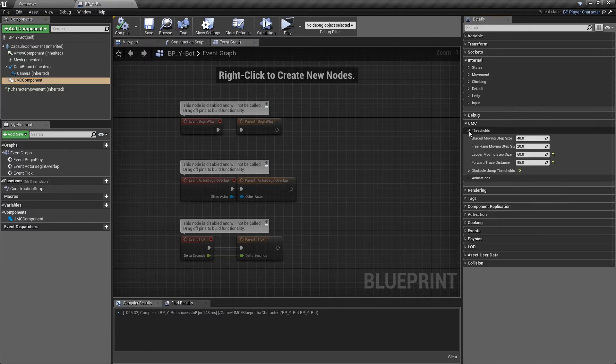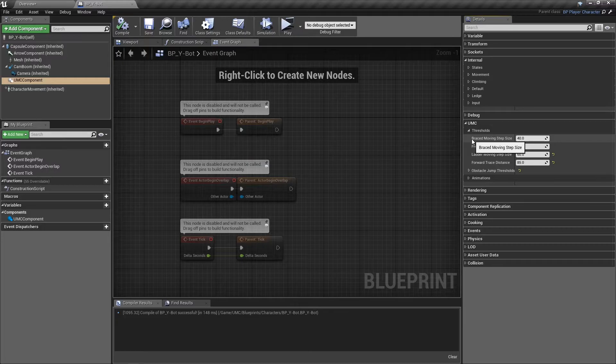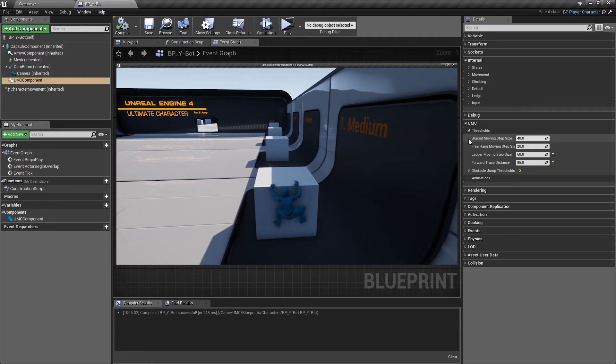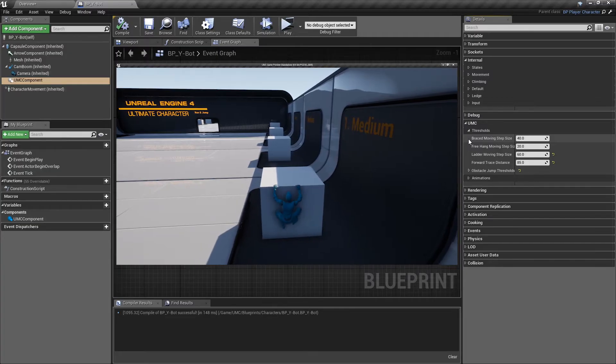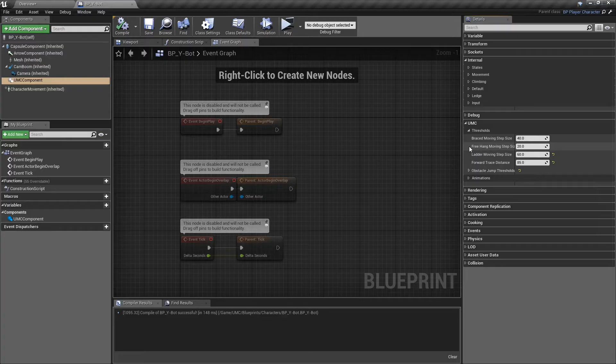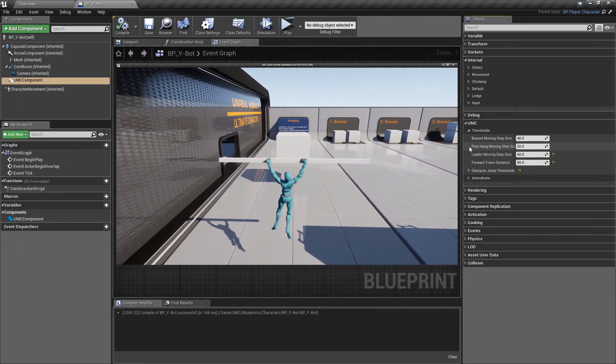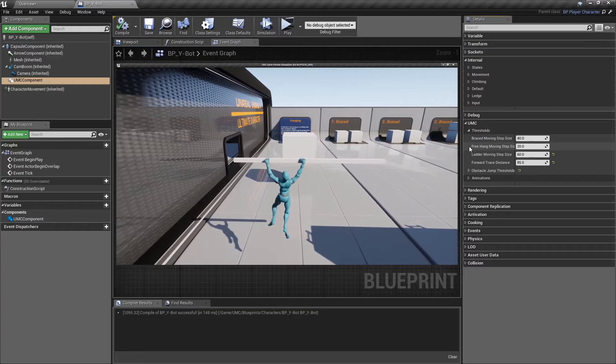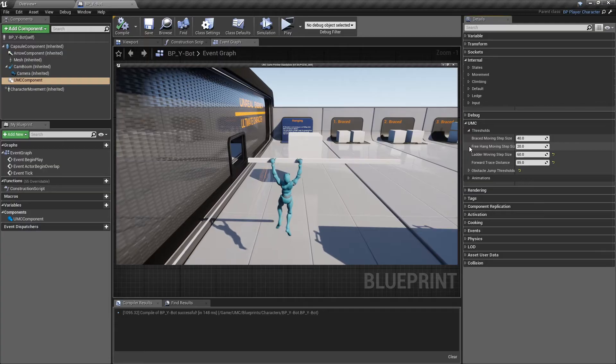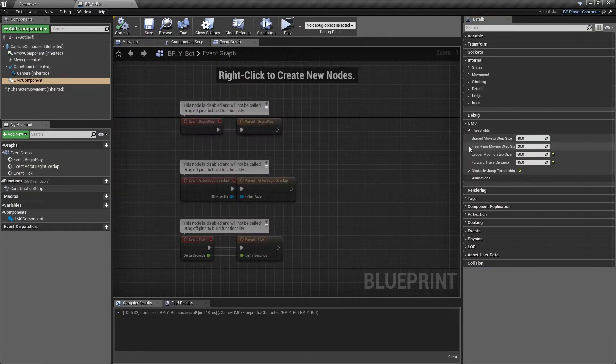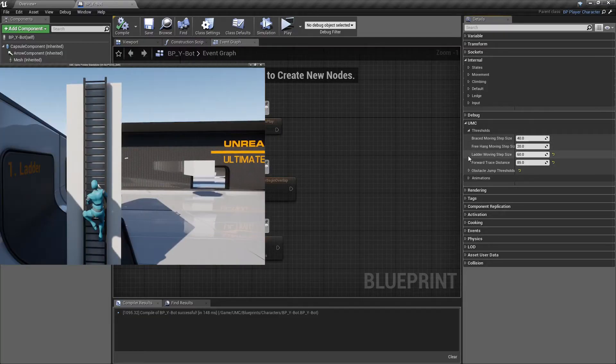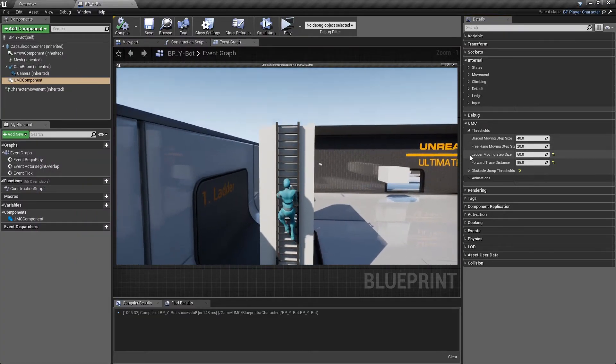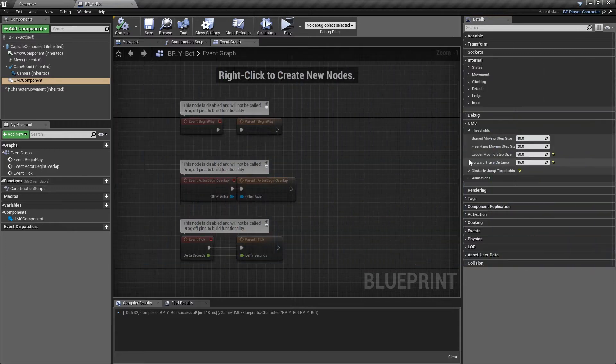Braced moving step size. As you can see, the size of each step while character is moving in braced moving mode. Free hang moving step size. Same as before, but for the free hang moving mode. Ladder moving step size. Size of each step for climbing up or down from a ladder.